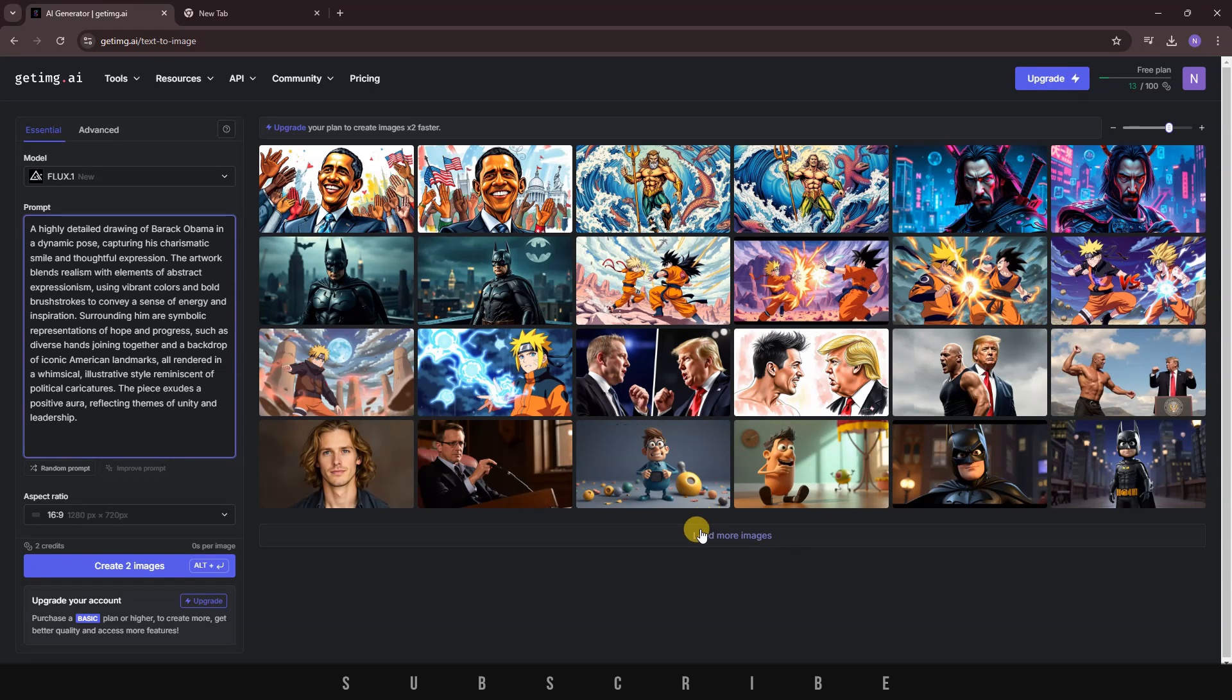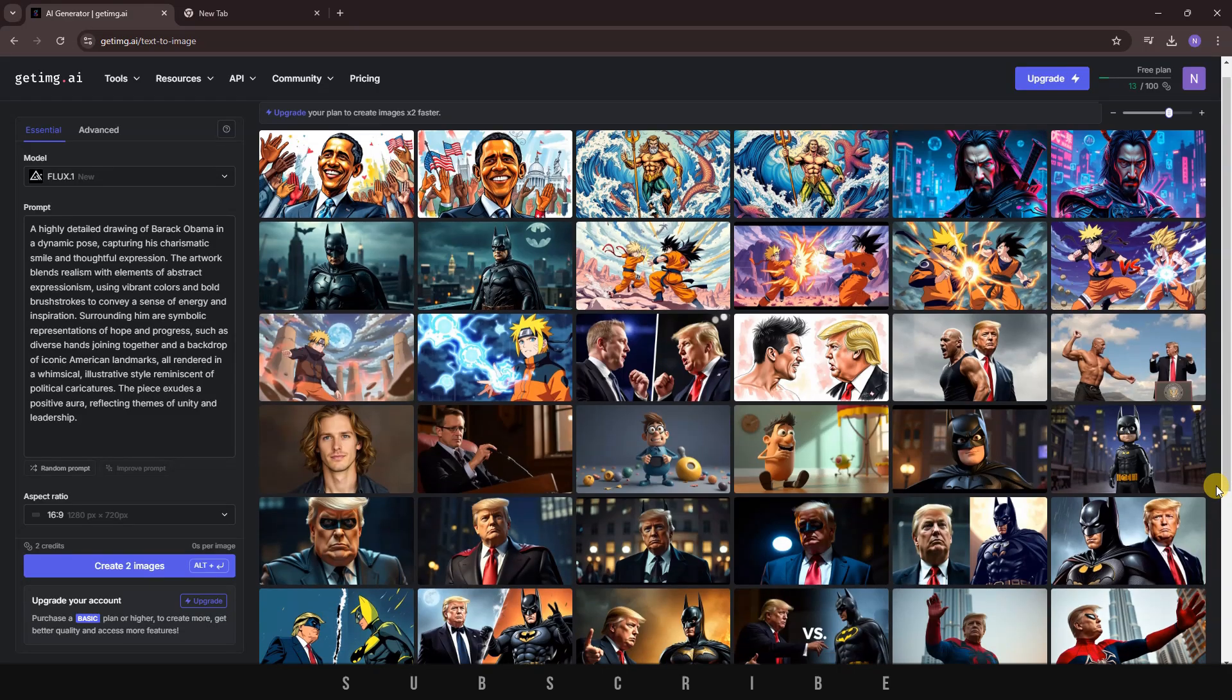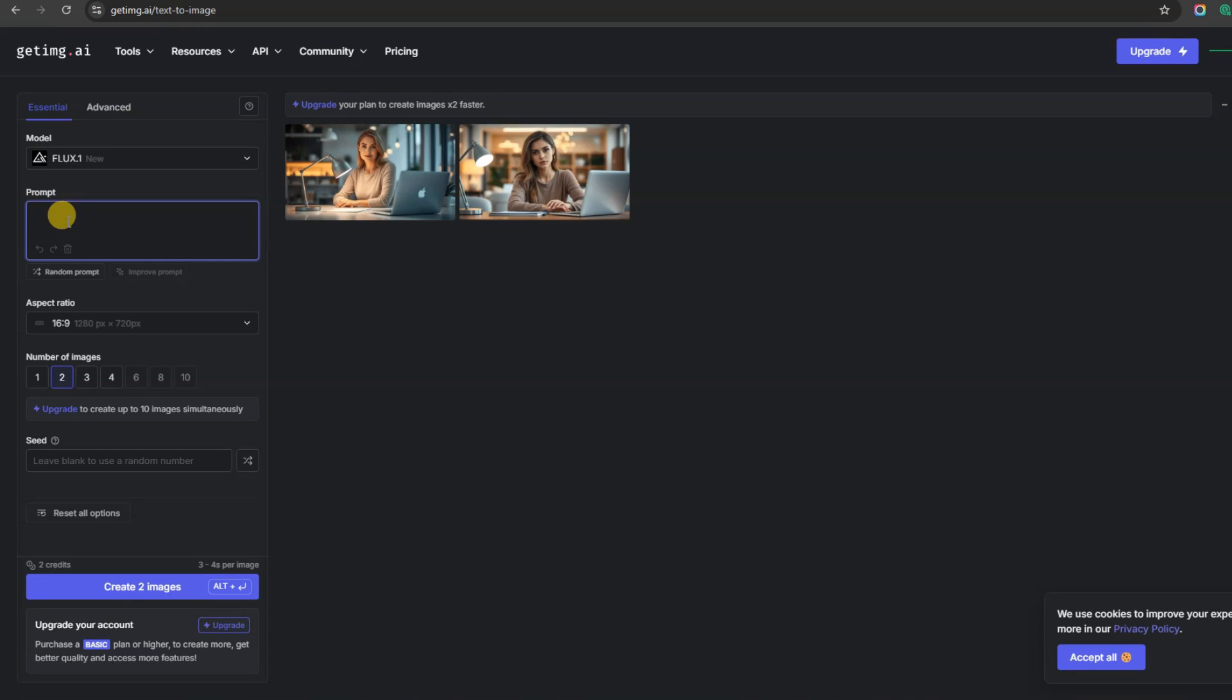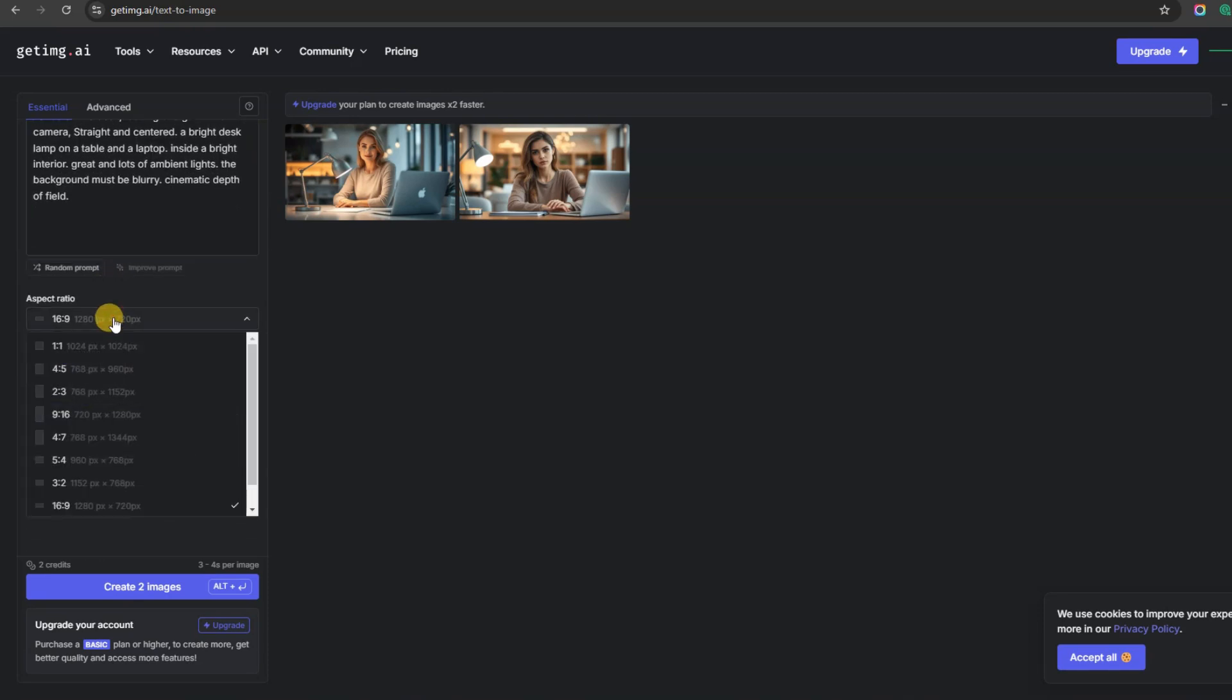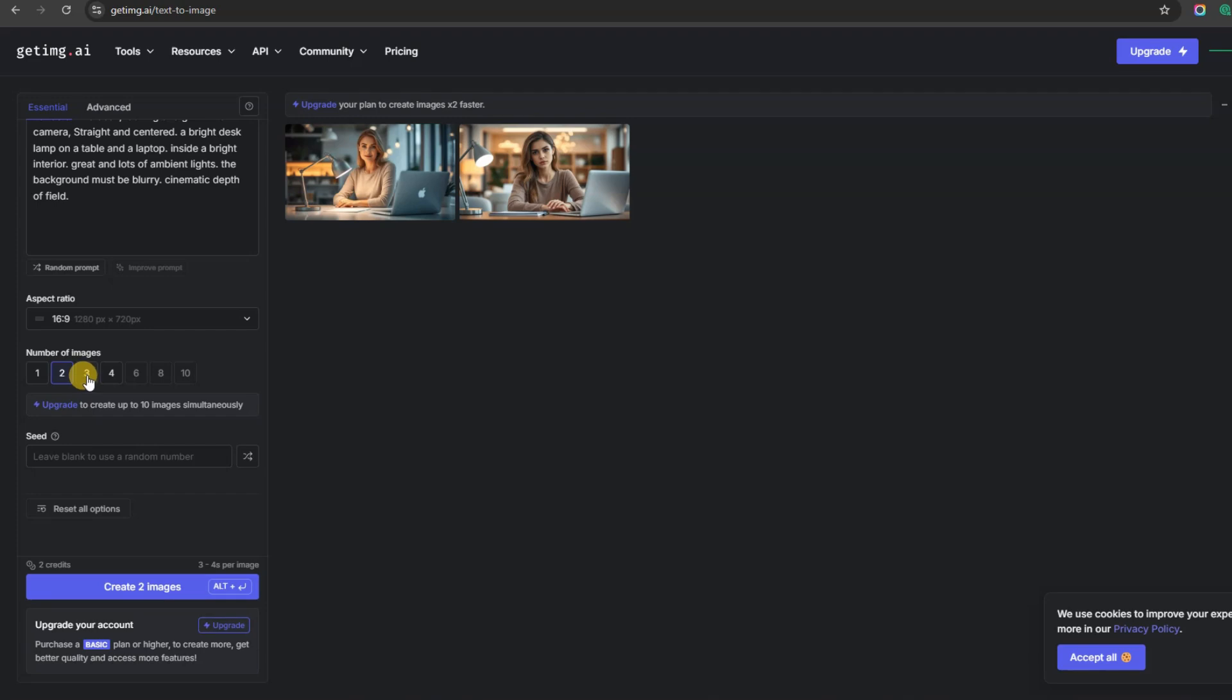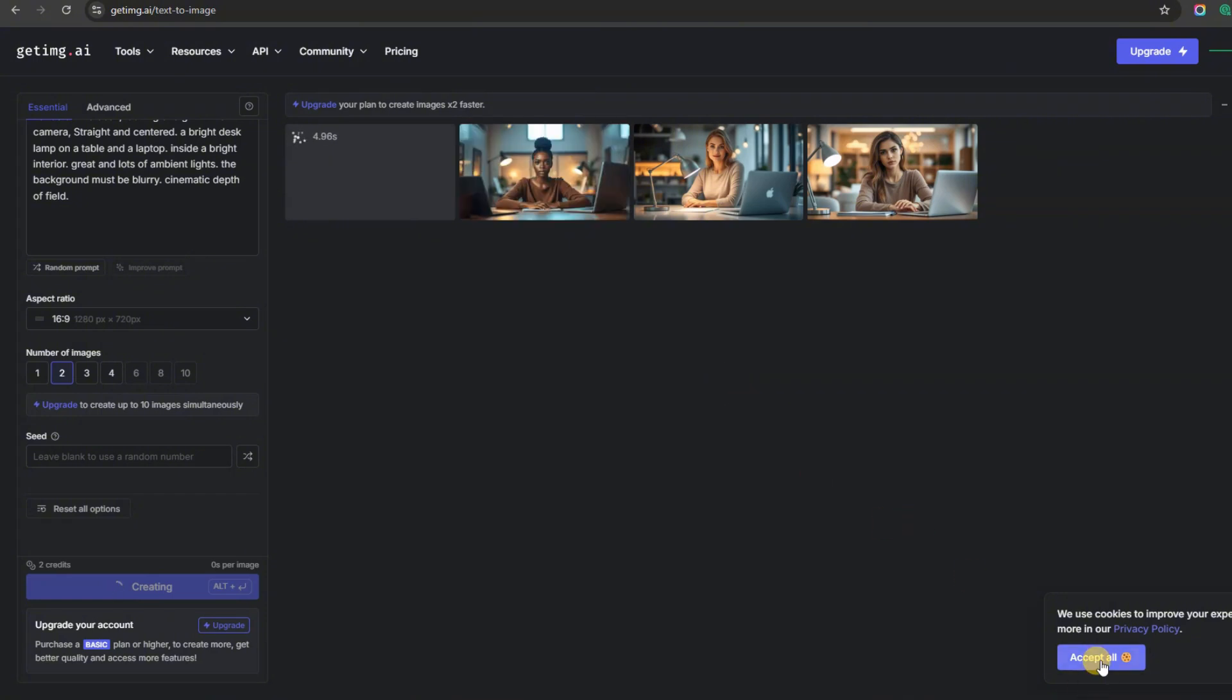The website uses a model called Flux.1 to create these stunning images. Enter your prompt in the small box, then scroll down to select the aspect ratio. I'm choosing 16x9 since I'll be using the image for YouTube. If you're creating a short-form video, be sure to use 9x16. Below the aspect ratio option, you can select how many images you'd like to generate. I'm going with 2. Keep in mind that each image costs 1 credit. When you're ready, click the blue button to generate. The processing speed is so quick that I'm not even fast-forwarding this video. Let's take a look at the results.